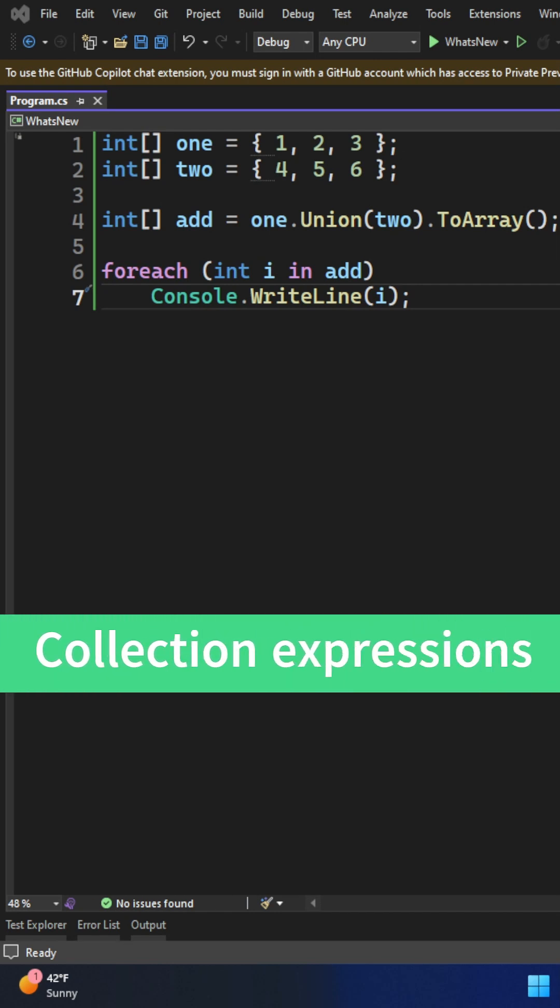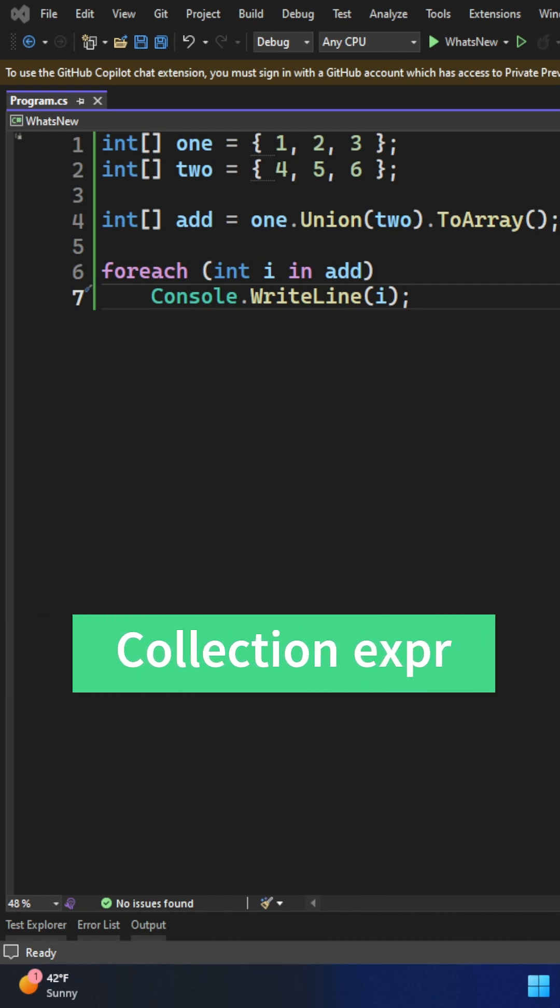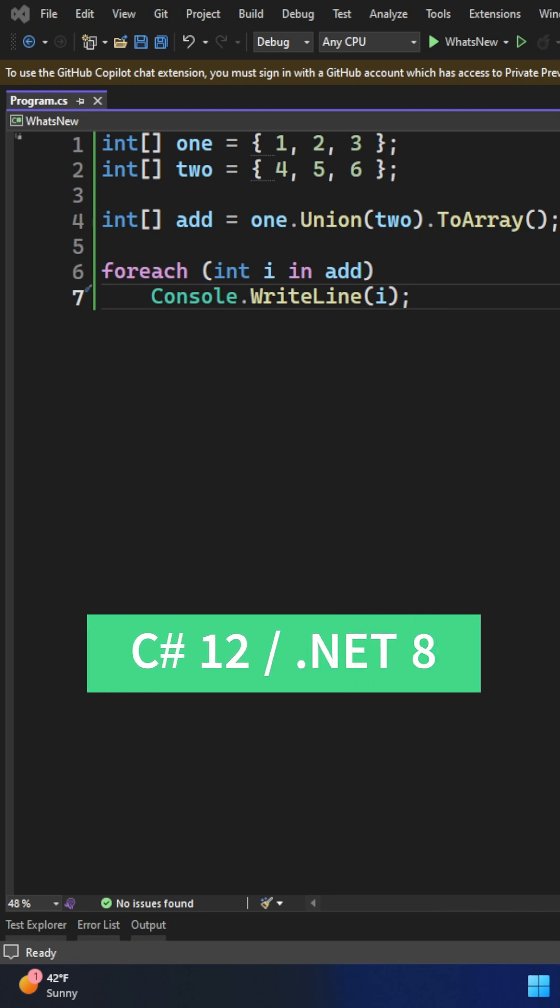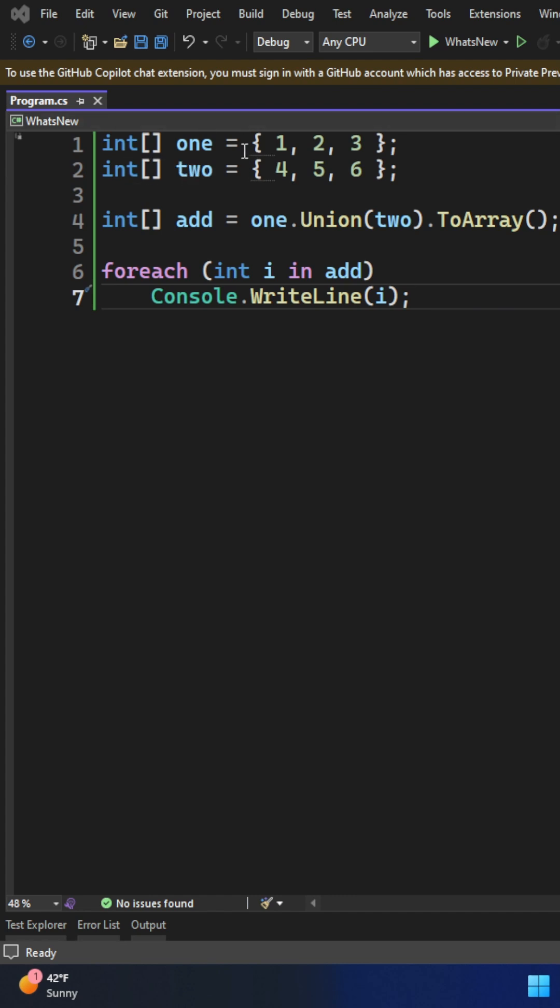Collection expression changes are a new feature that came with C# 12 and .NET 8. Pre-C# 12, when we had to declare a collection, we had to declare it with curly braces syntax.